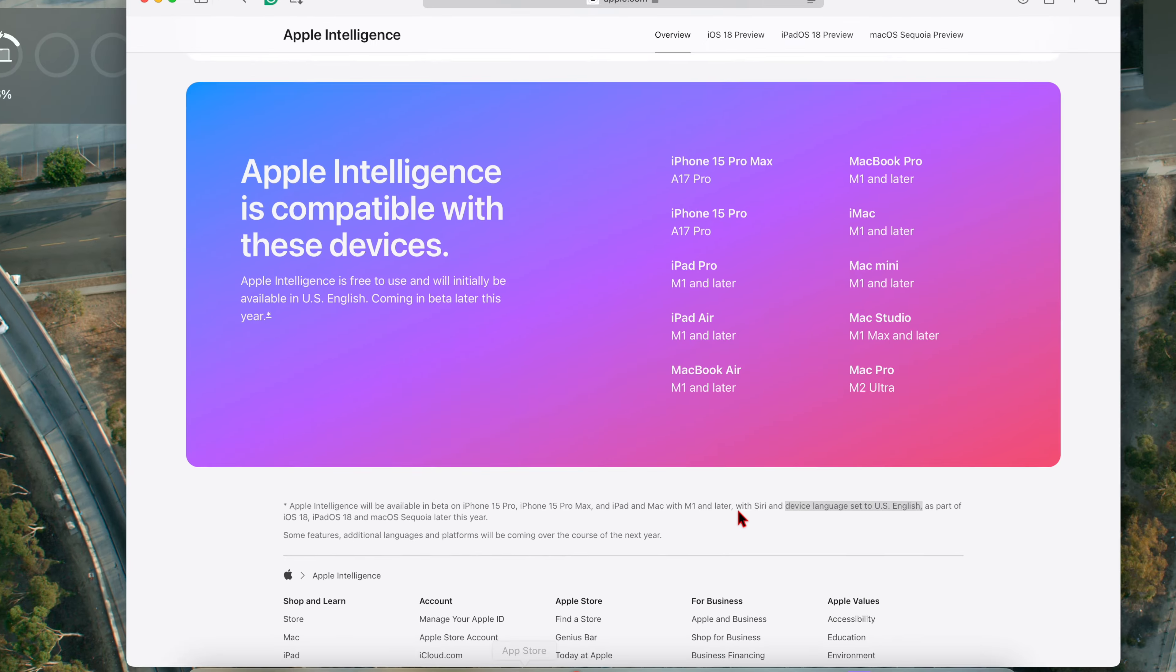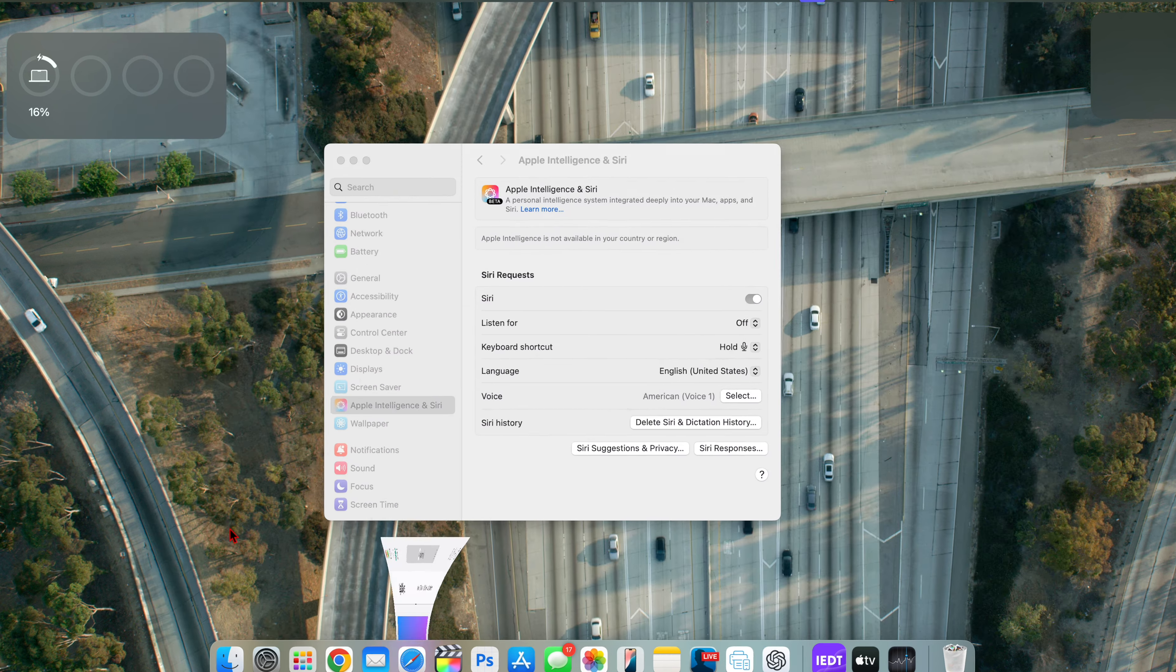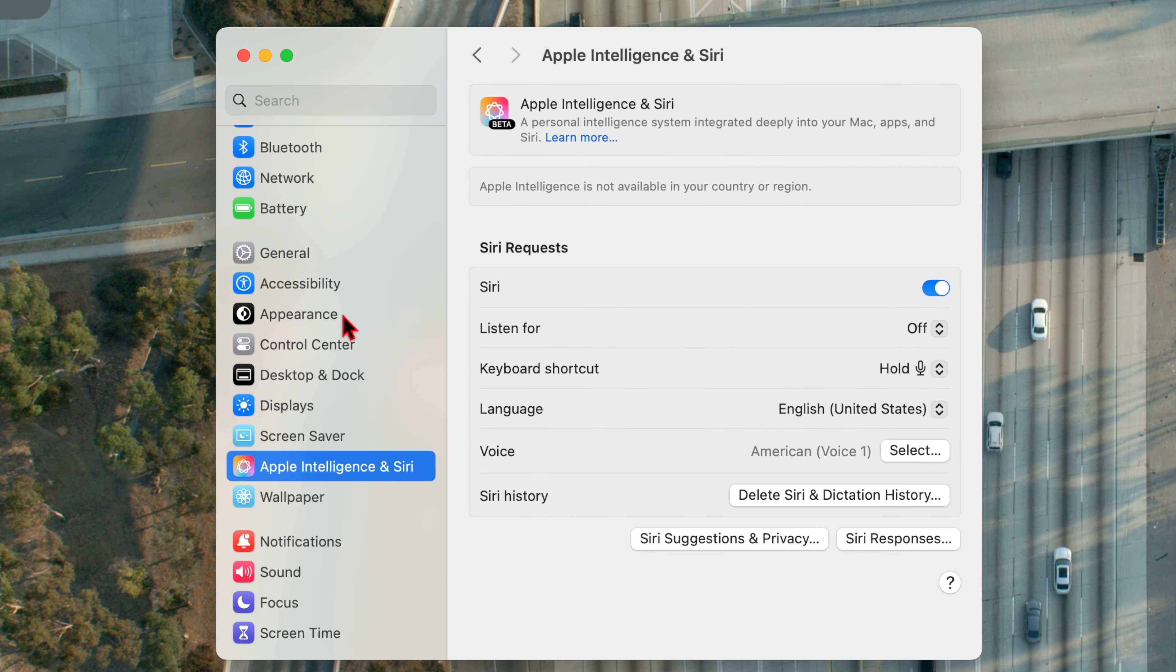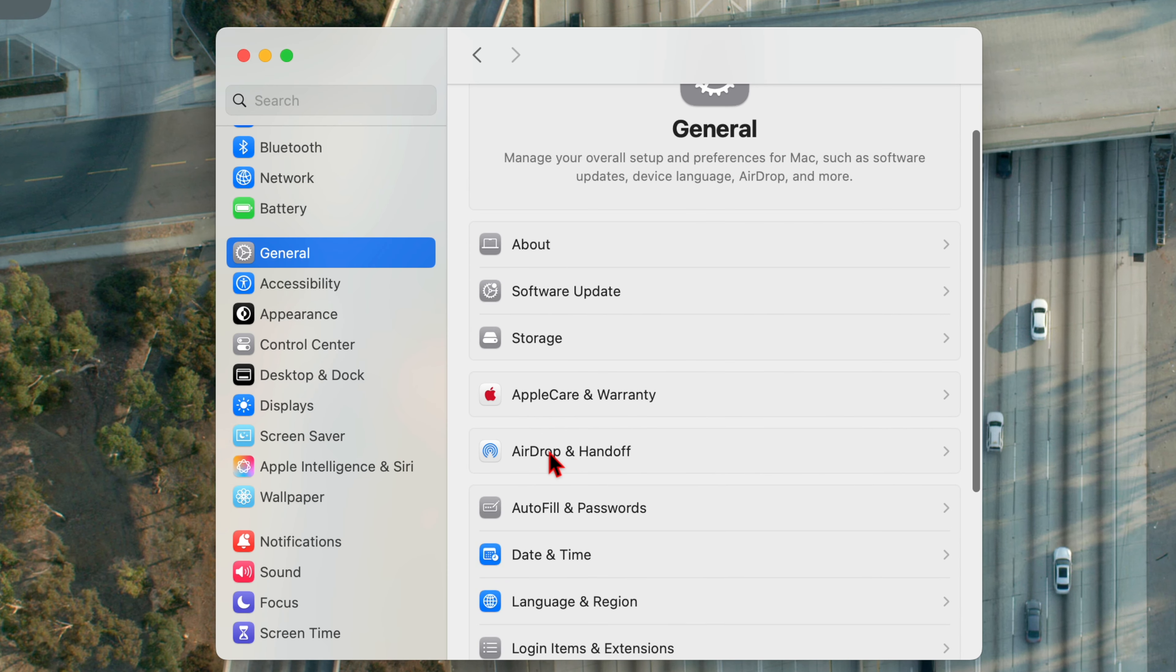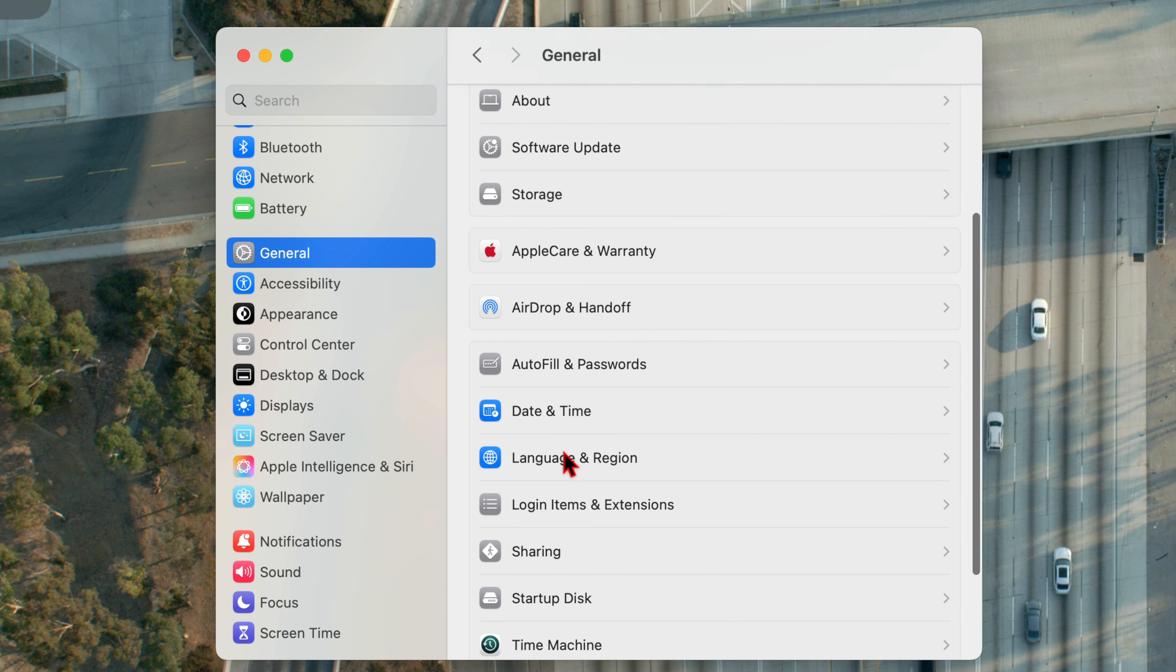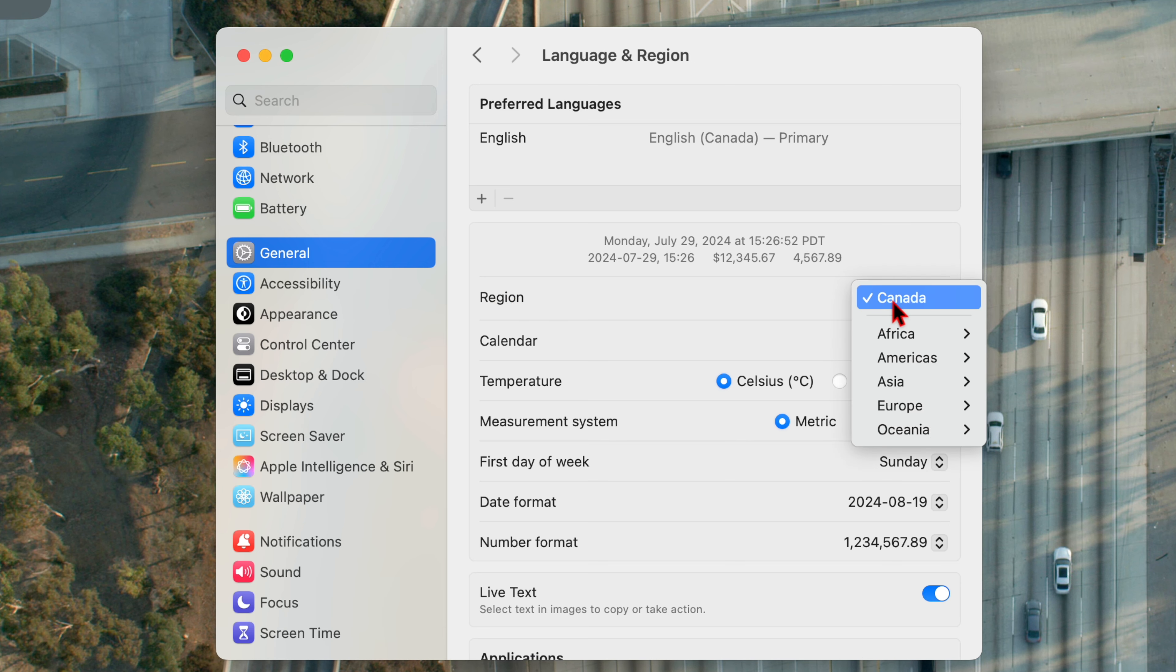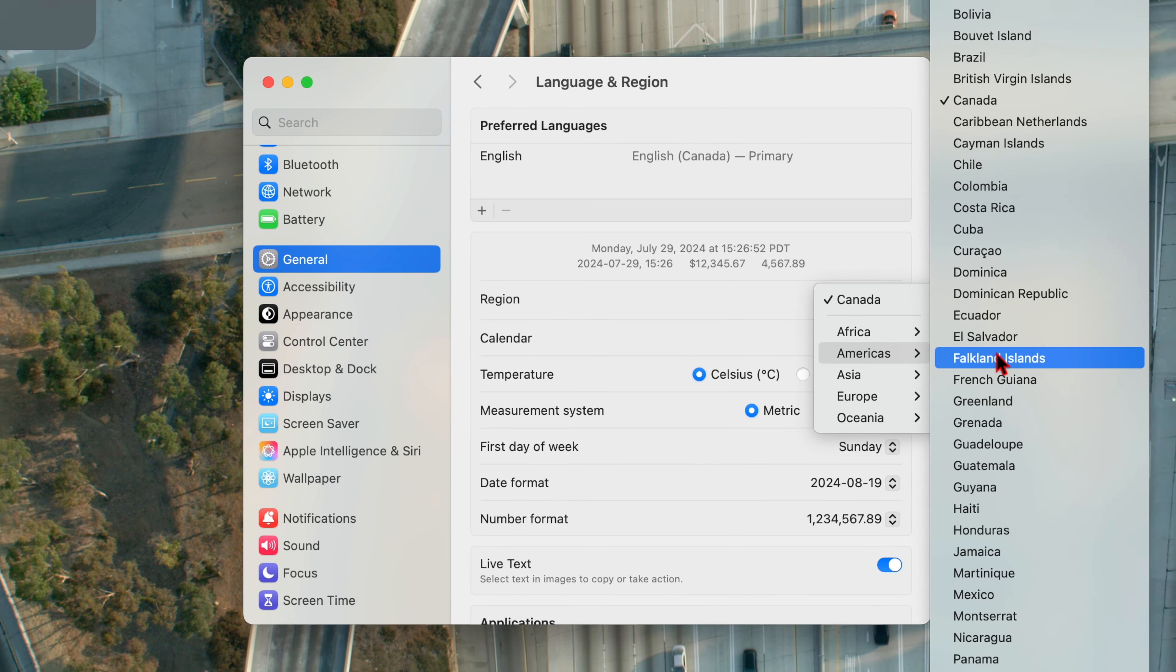But Apple Intelligence is still not available in our country or region. So the next thing we want to do, like the web page mentioned, is to change the device language to English US. So in order to do that, we go into our system settings. And if you go to where it says General right there, you can see where it says Language and Region. If you click on the Language and Region, you can see my region is currently set to Canada.